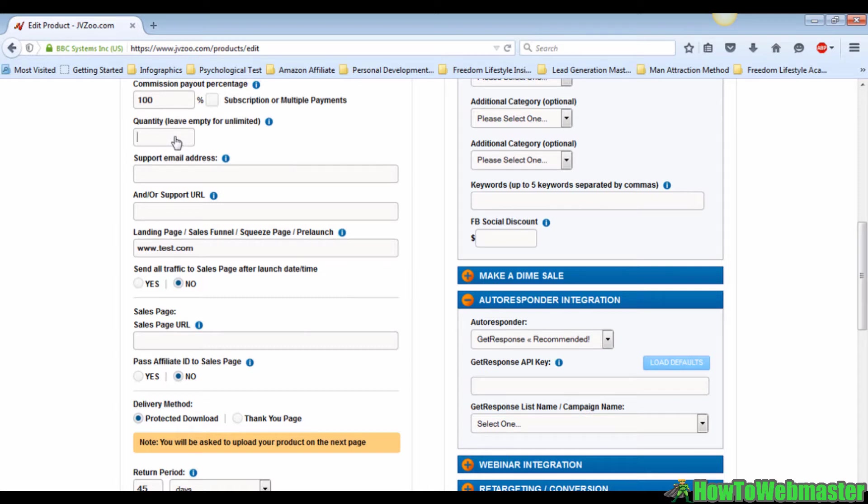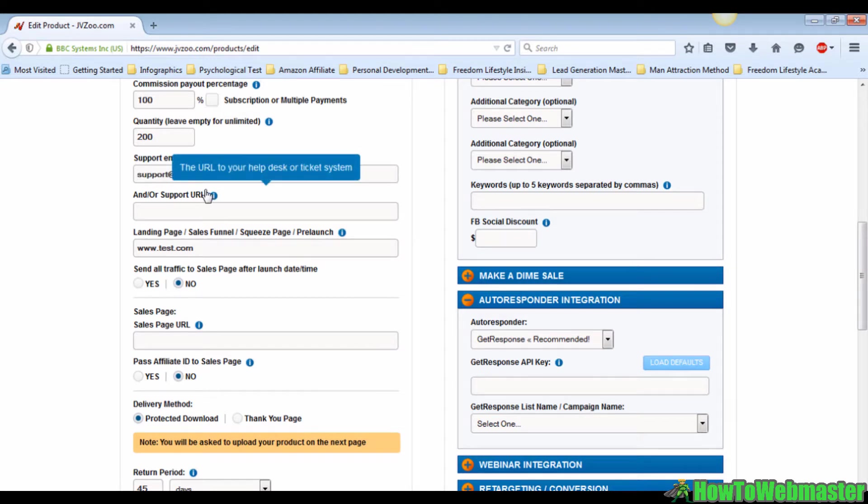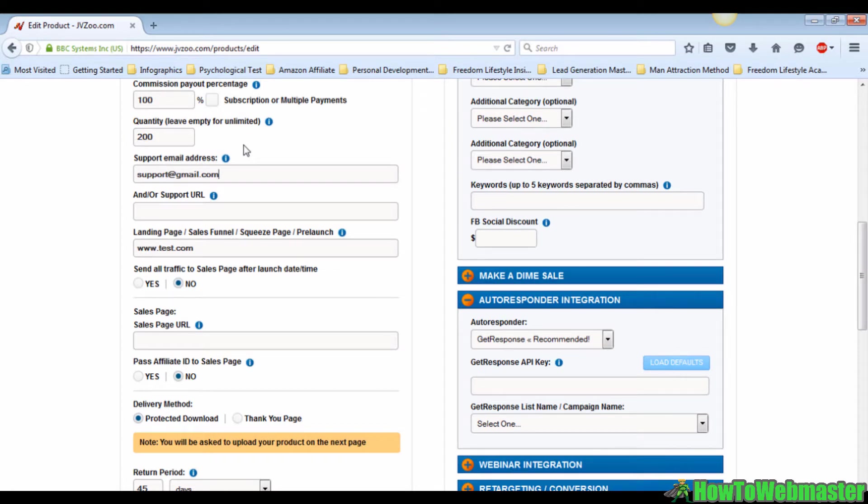Fill in the email address. This is the email address the customers will go to if they have questions or want refunds. In this case I'm going to put in support@gmail.com. Right below the support email address field, you can also fill in the URL to your help desk.